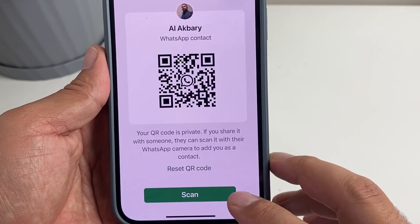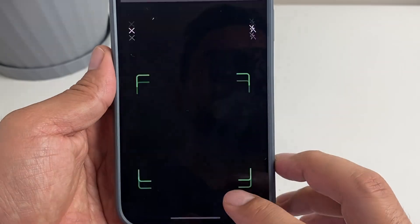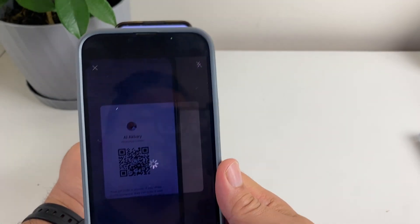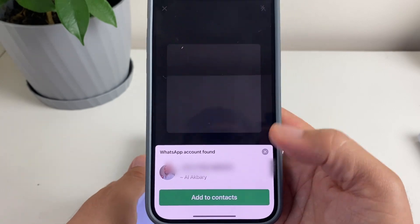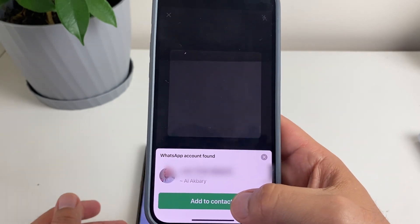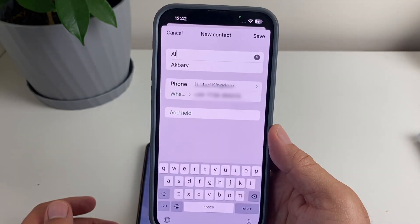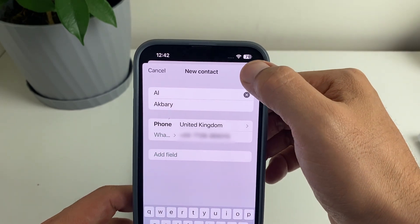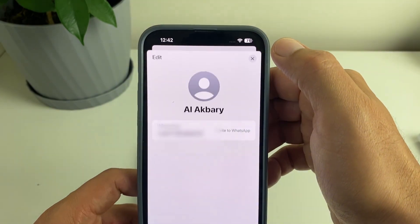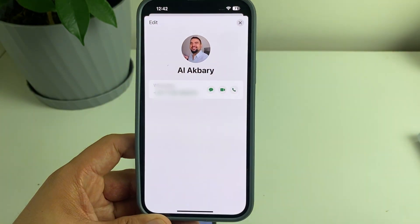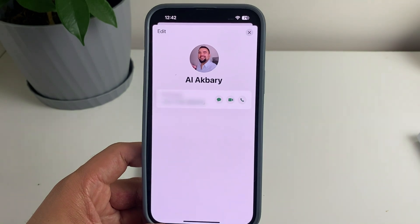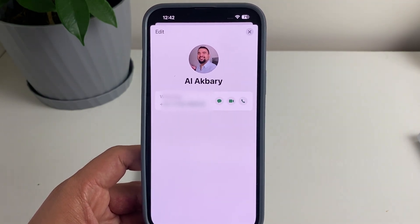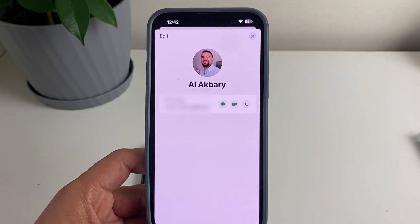We're not going to use this — we're just going to scan from here. Then tap on 'Add to Contacts'. My name is already there; all you have to do is tap on Save. And just like that, we've saved the contact through scanning a QR code.